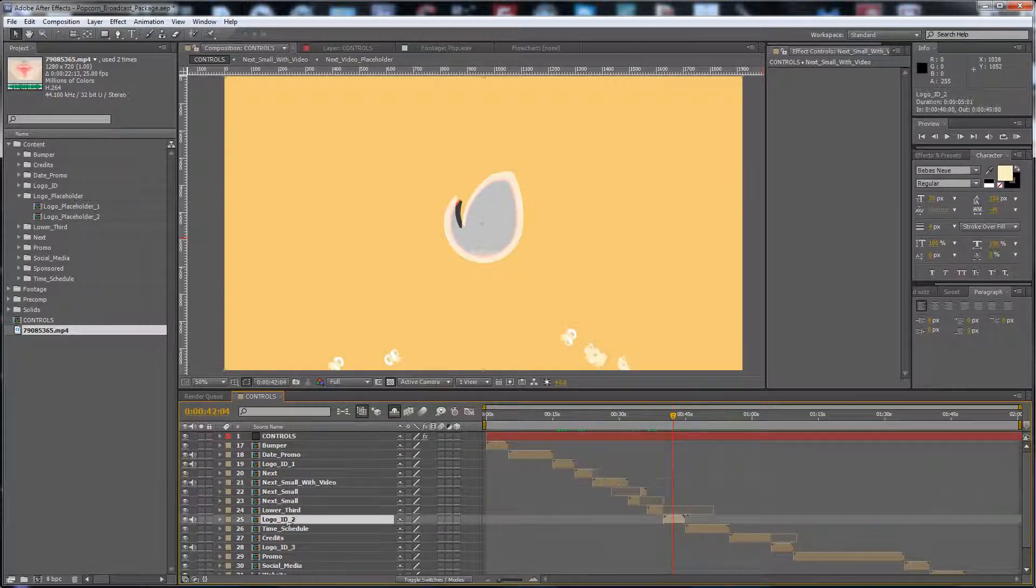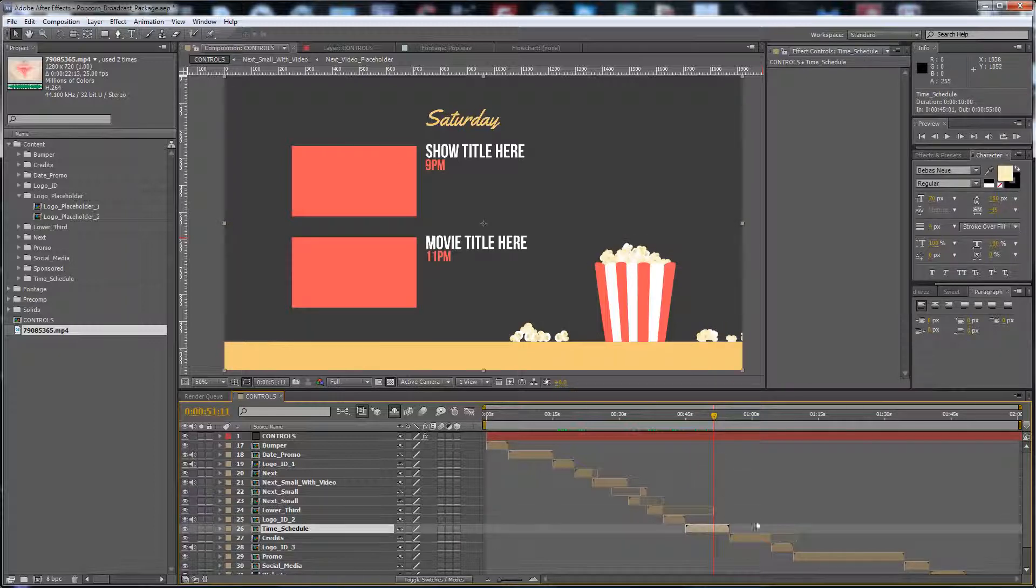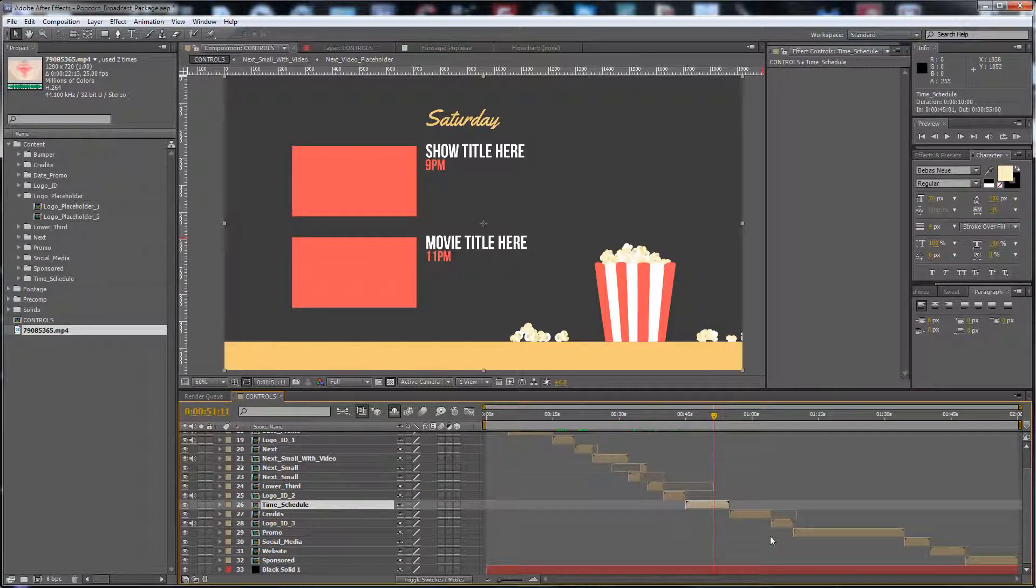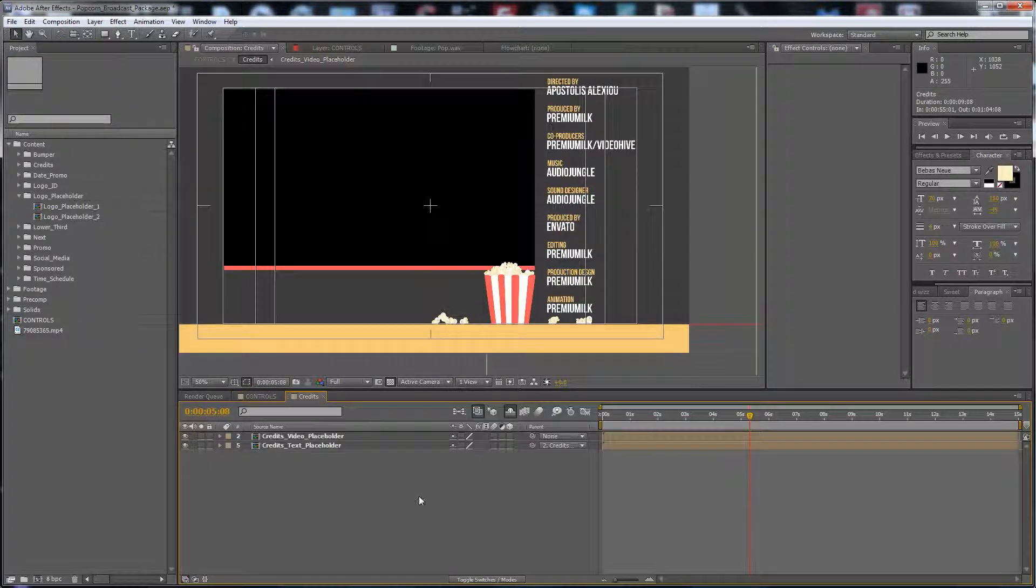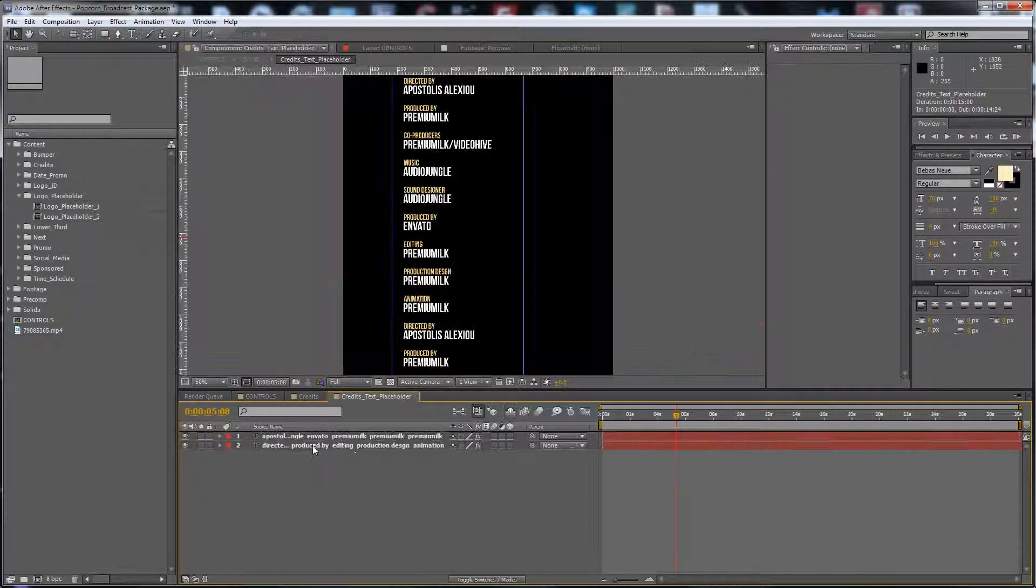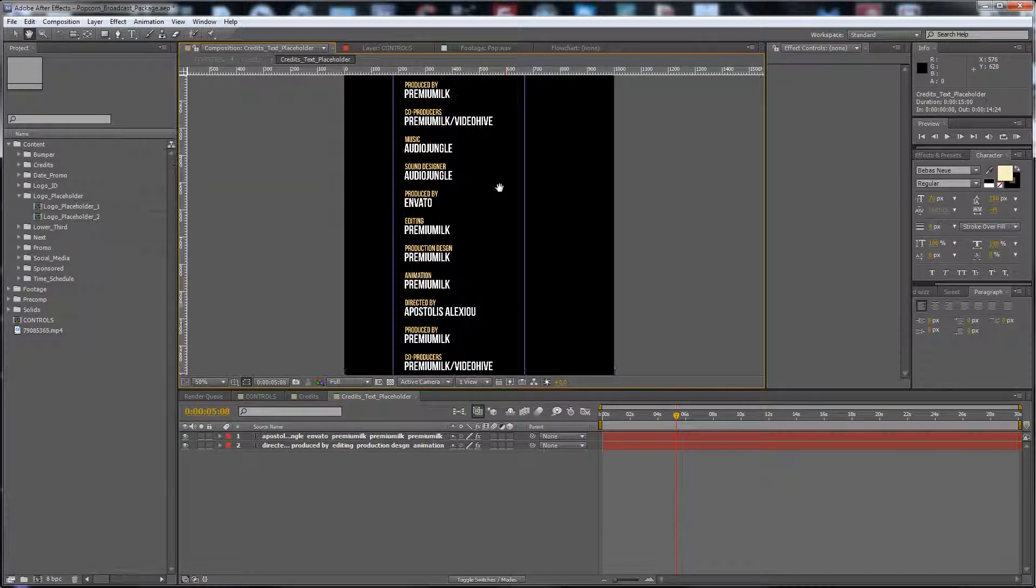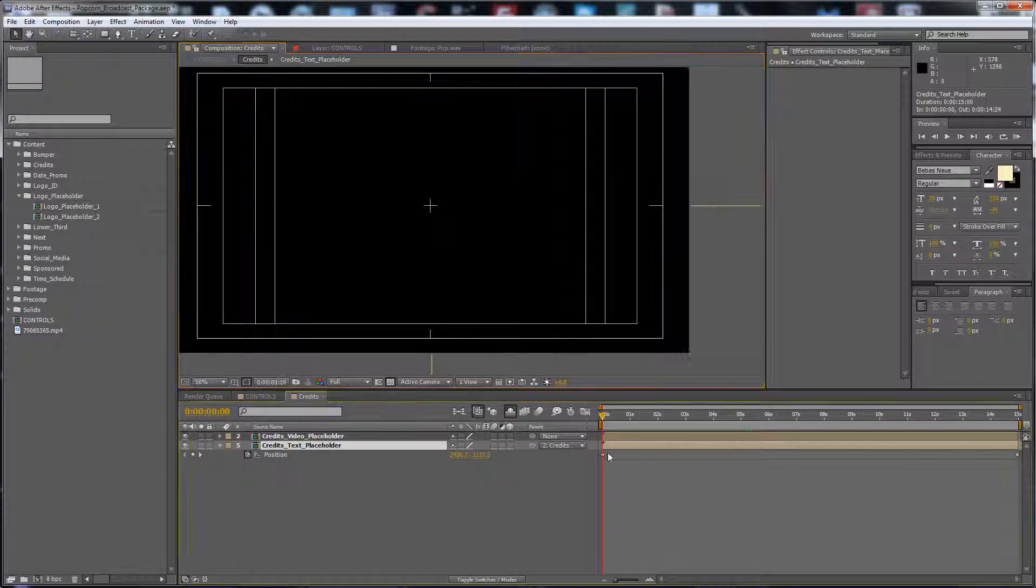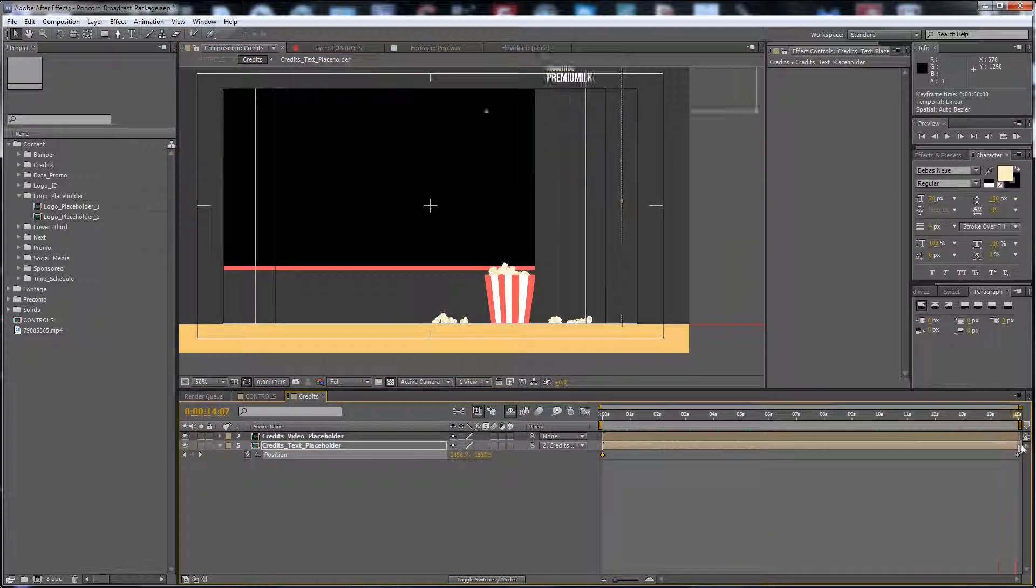The logo ID has three versions with three colors. Here is the time schedule for two videos. The gradients are made here like this. Just write down your text and move it from this keyframe to this keyframe.